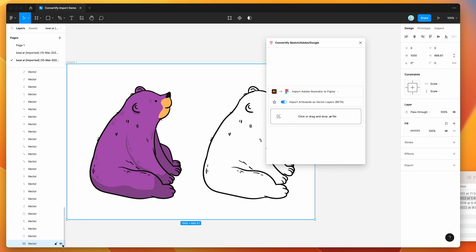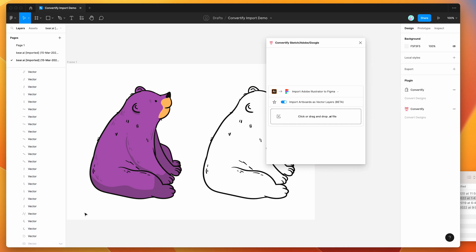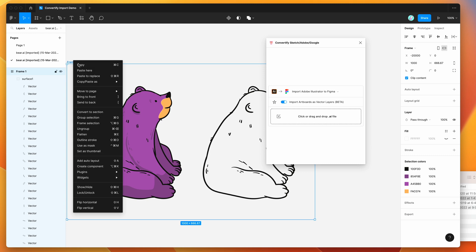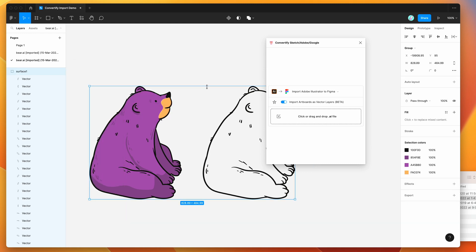We can remove this background if we want. I'll just find where that layer is. Oh that's the frame, so just hide the frame background and you can see there that we've basically got our vector from Illustrator.